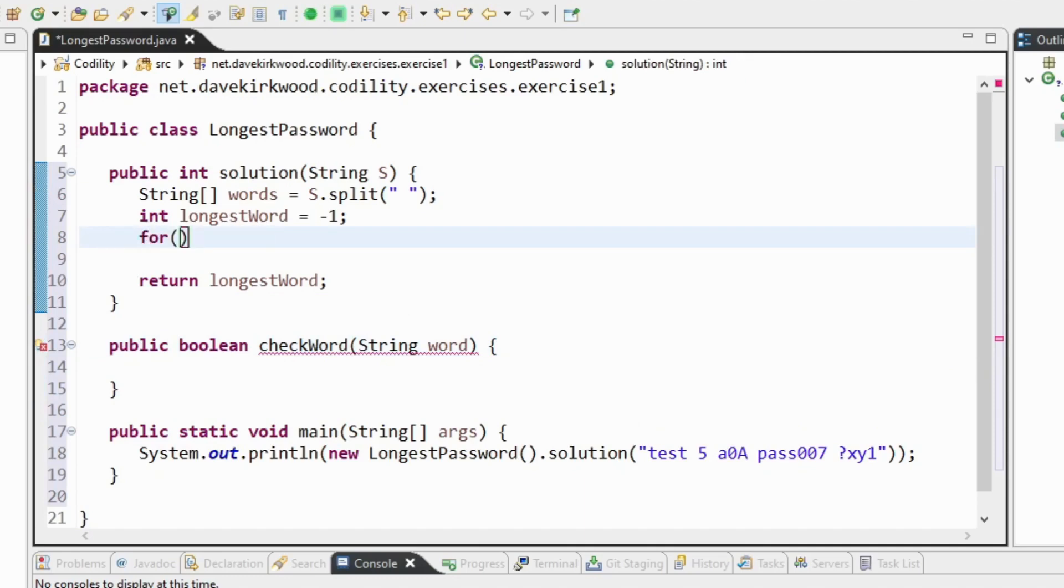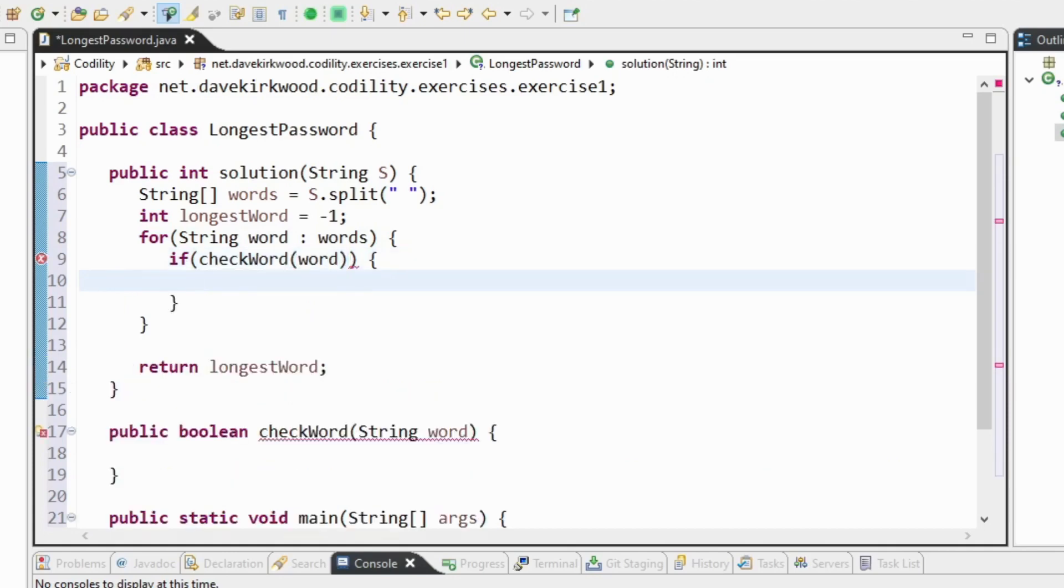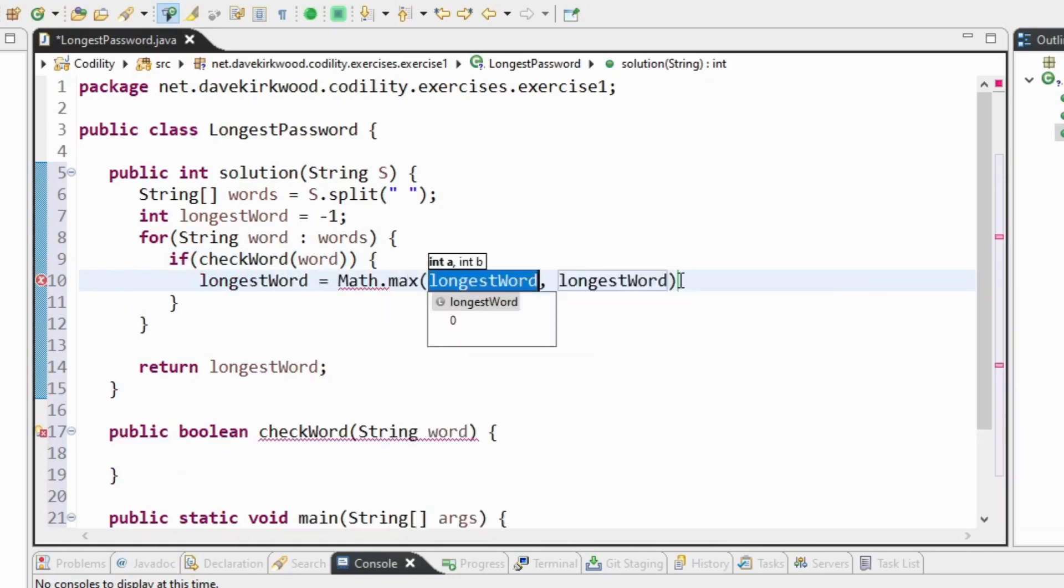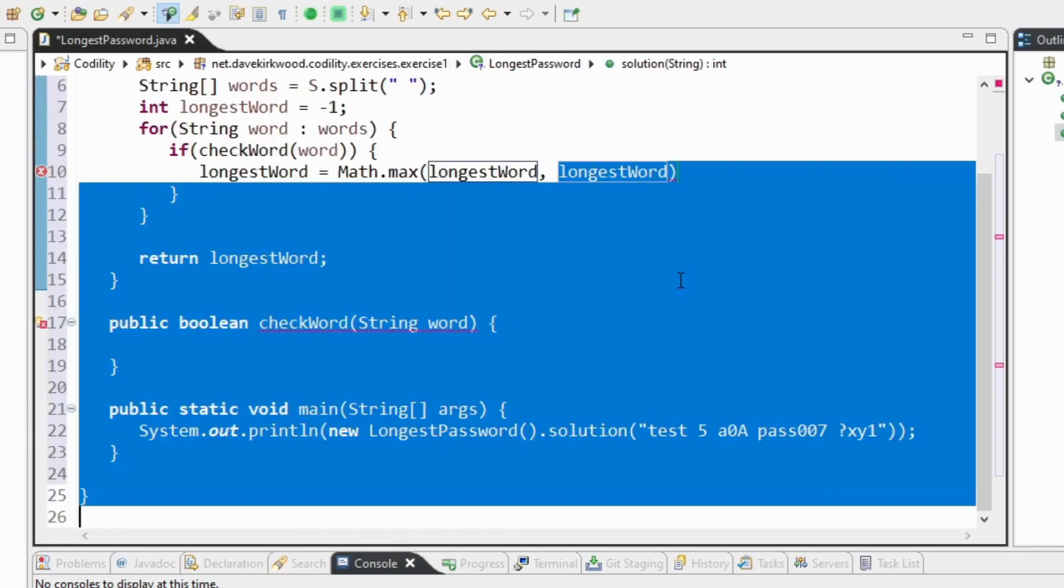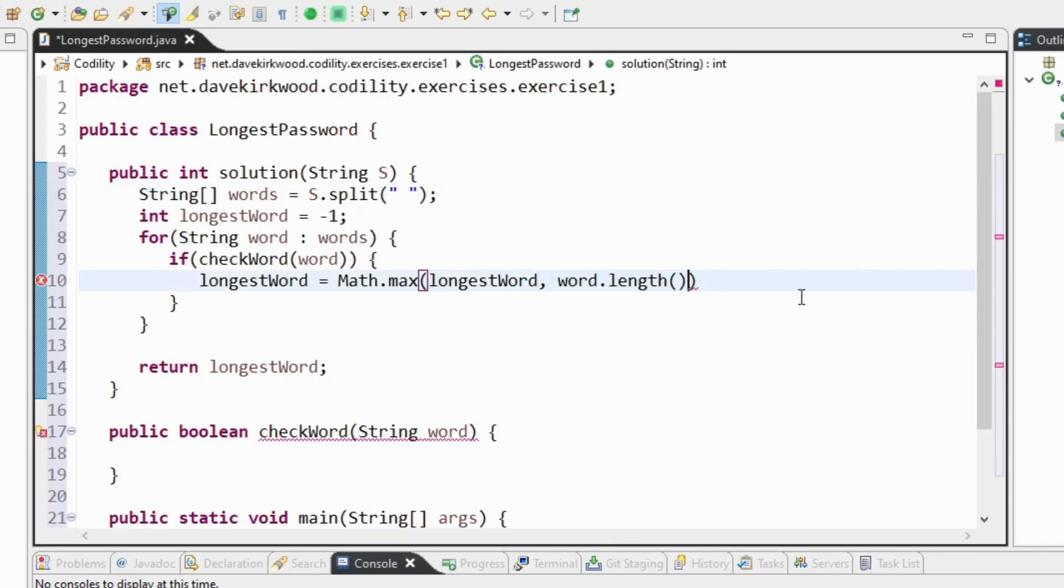And that's going to return true if the word is a valid password and false if it isn't. So I'll say for each word in words, if checkWord returns true, then longest word equals the maximum of what it currently is or the word length.